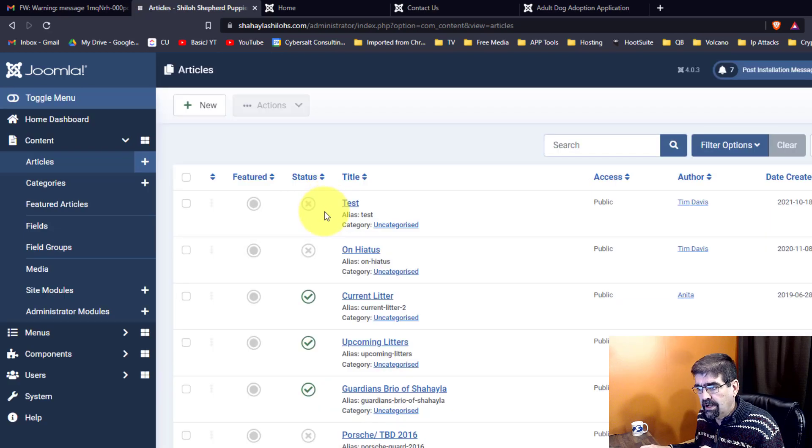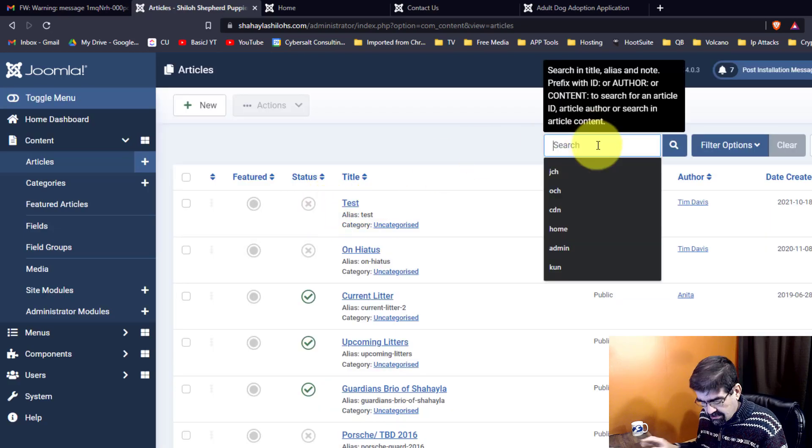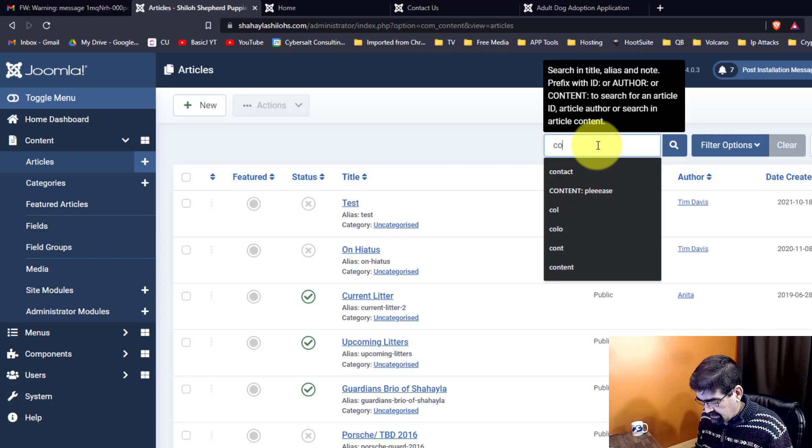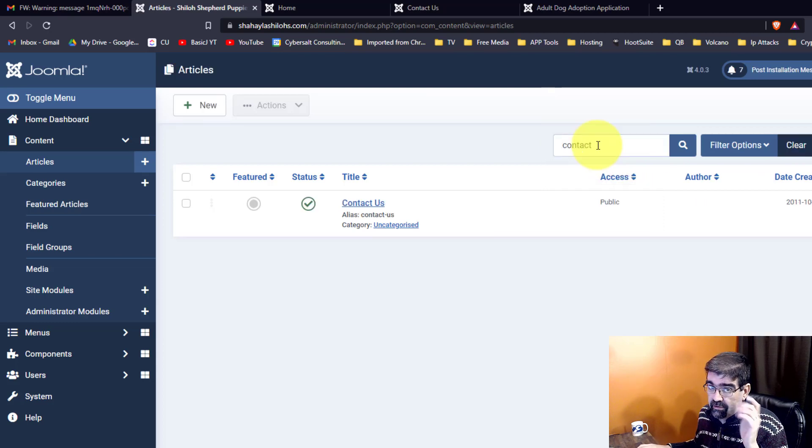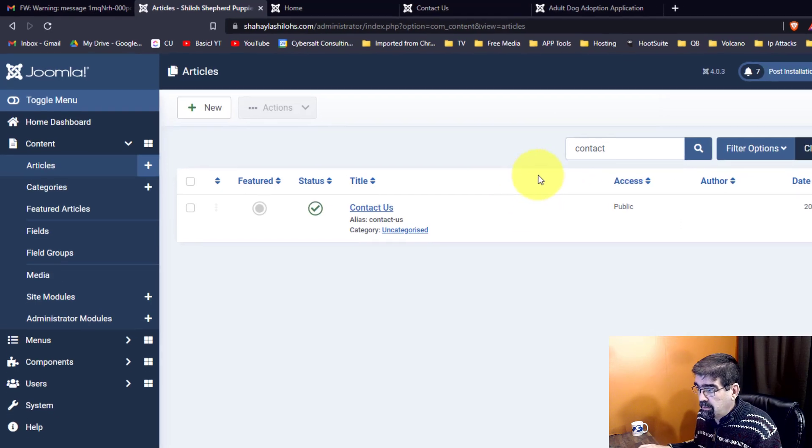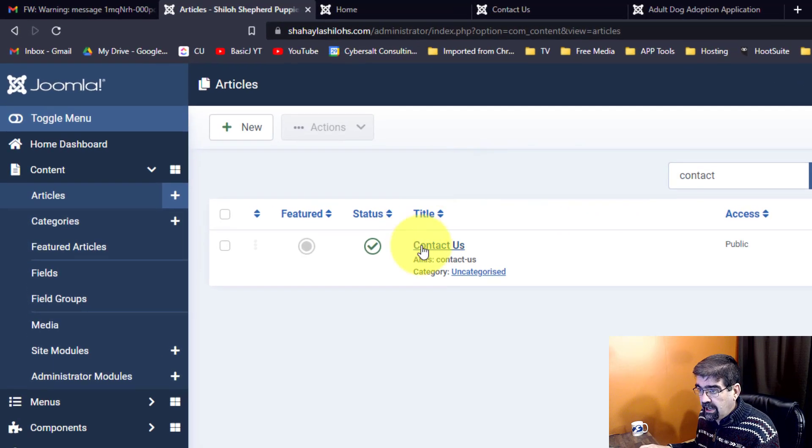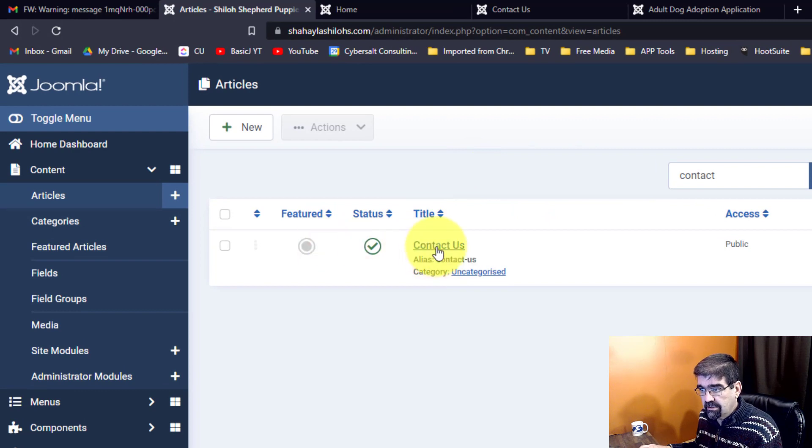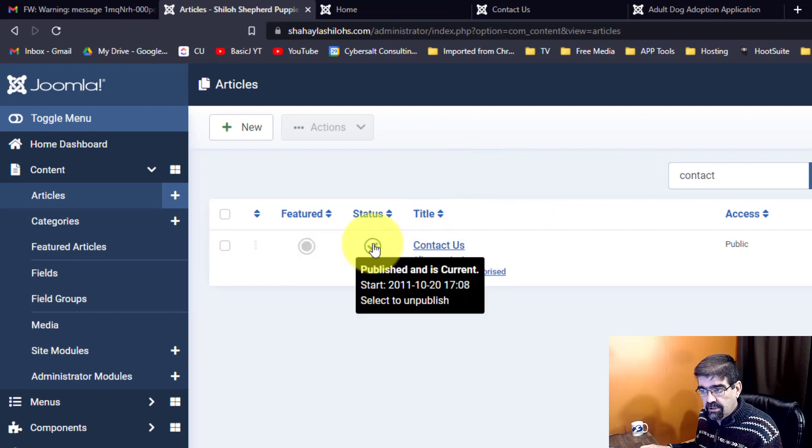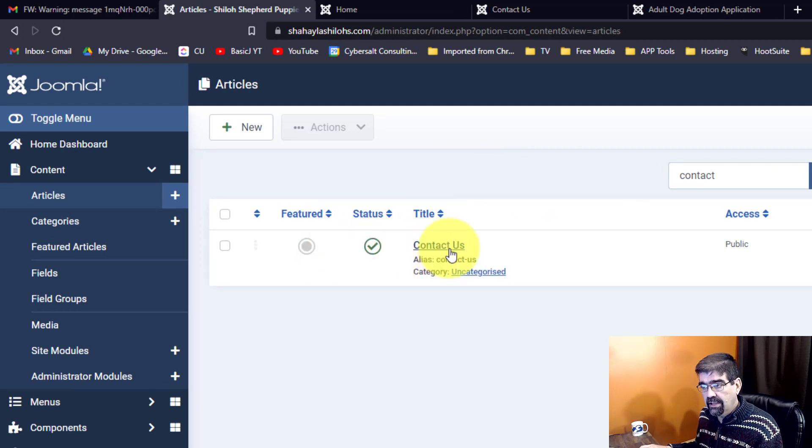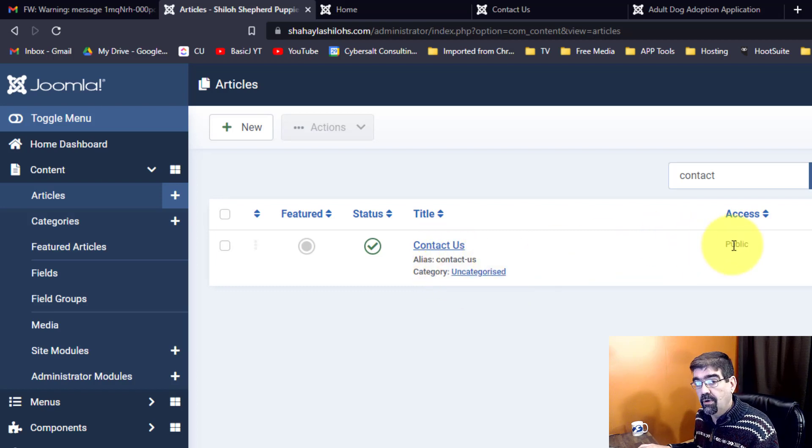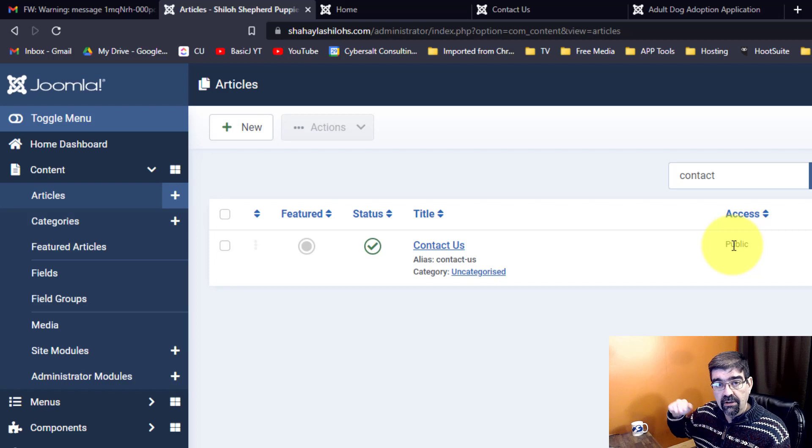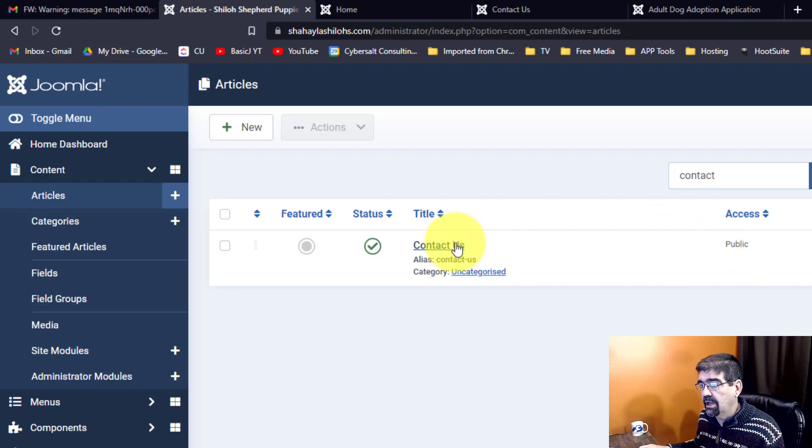All right, content and articles. And I'm going to just search for contact. And because I've always been preparing for this, I have this article here, the contact article, and it's published. And it's public. So that's available to anyone that wants to access that page, regardless of whether the menu is published or not.